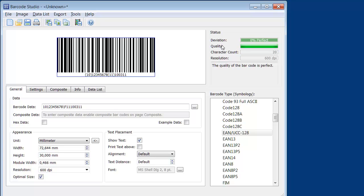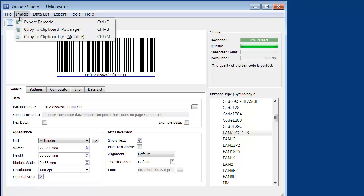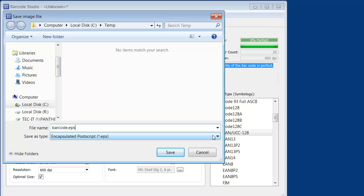The quality watch informs you about the expected barcode quality as well. Finally, I save the barcode as a Vector Image File. I enter the file name, select EPS Format, and click Save.